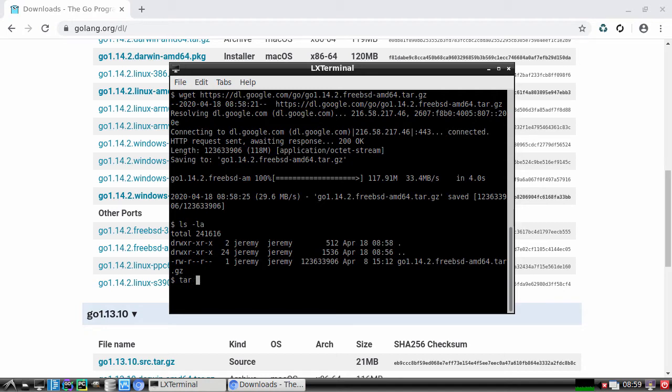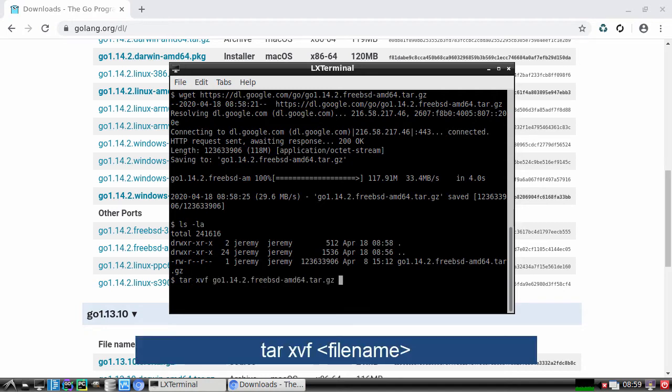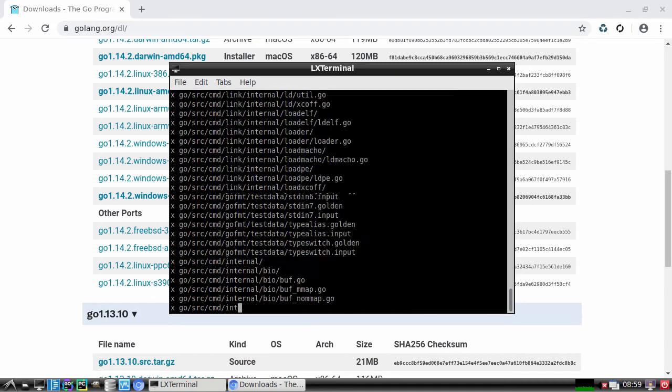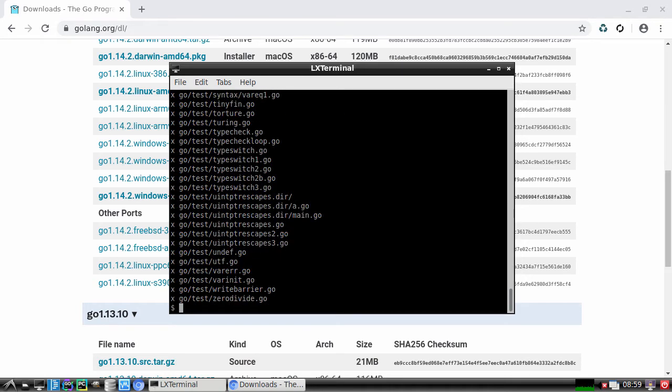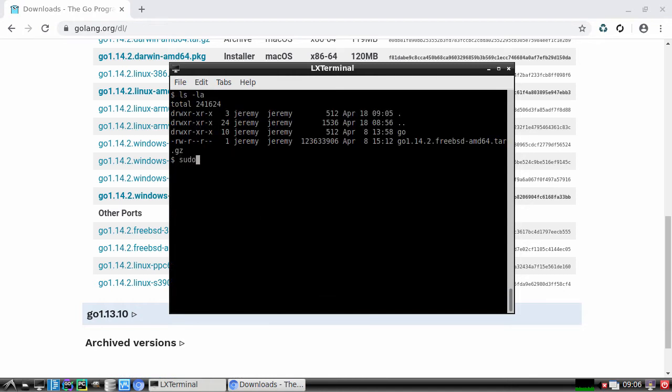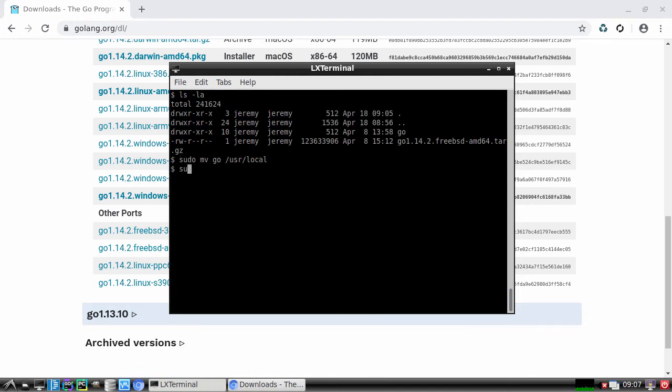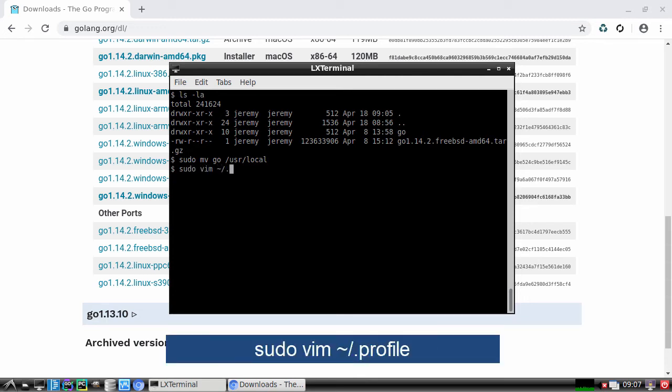We'll type in tar xvf and then the file name. Now you can see we have a Go folder here. Let's move it over to our local folder. And now we want to open up the profile. We want to be able to set the paths so that we can run Go from the command line anywhere.